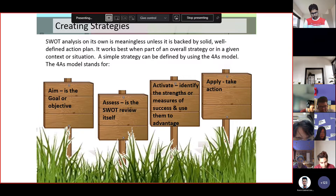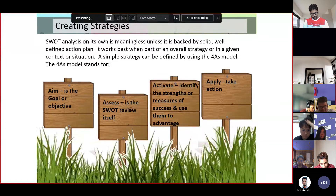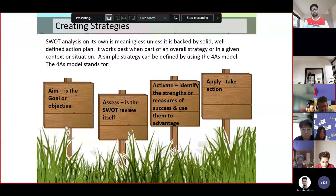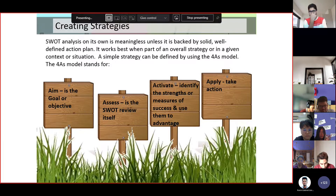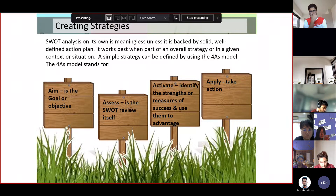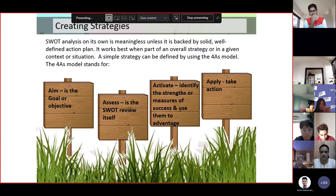A simple strategy can be defined by using the four A's model. The first A is Aim — what is the goal or objective of your company? In order for a company to reach its goal, you must first define these goals or objectives so that your company will have a direction.